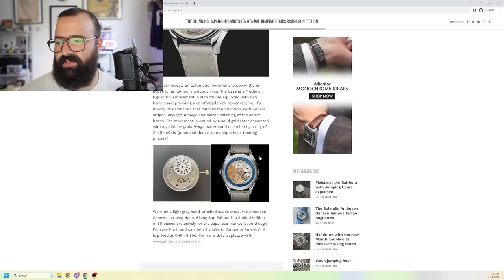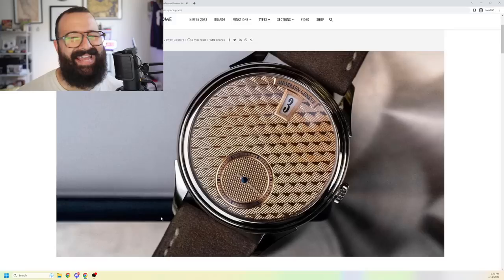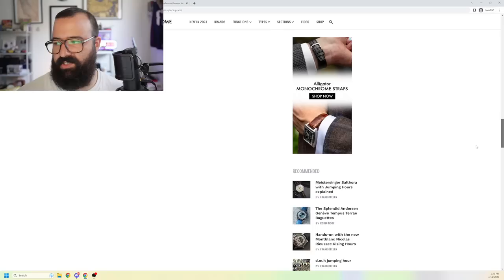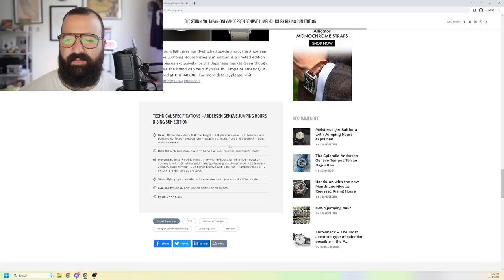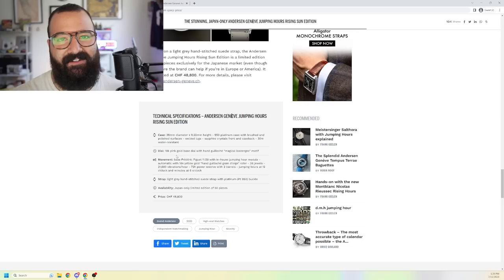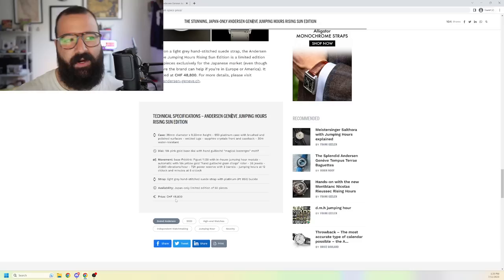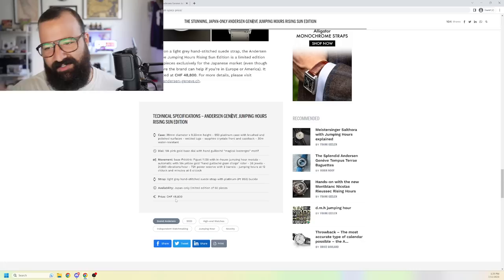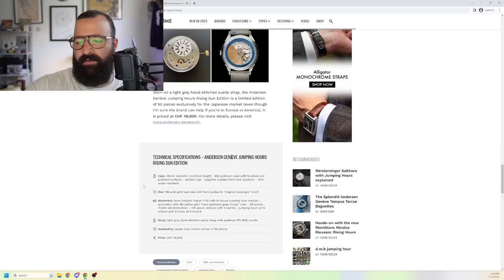Now, this is the newest iteration of their jumping hour. This is the Japan-only rising sun edition announced seven hours ago on monochrome watches. Shout out, monochrome. This is an absolutely gorgeous watch. 38 millimeter, 9.22 millimeter thick, 950 platinum case with welded lugs, sapphire crystal front and back. 30 meter water resistance rating. But I urge you, if you have this watch, treat it like a piece of paper, especially because you're paying 48,800 Swiss francs for it. That's about 55,400 something US dollars.